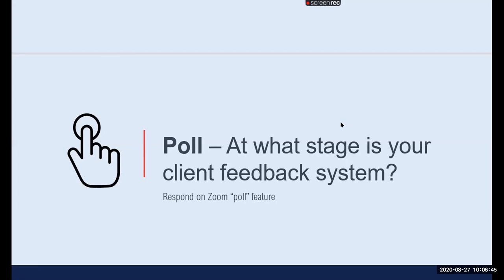Poll results: most are using an existing paper-based system, and some already have an existing electronic system. For those using a paper-based system, you'll learn about some of the benefits of an electronic system. This webinar is meant to share experience from our HIV program supported by FHI 360 for broader learning — I hope it can be useful.